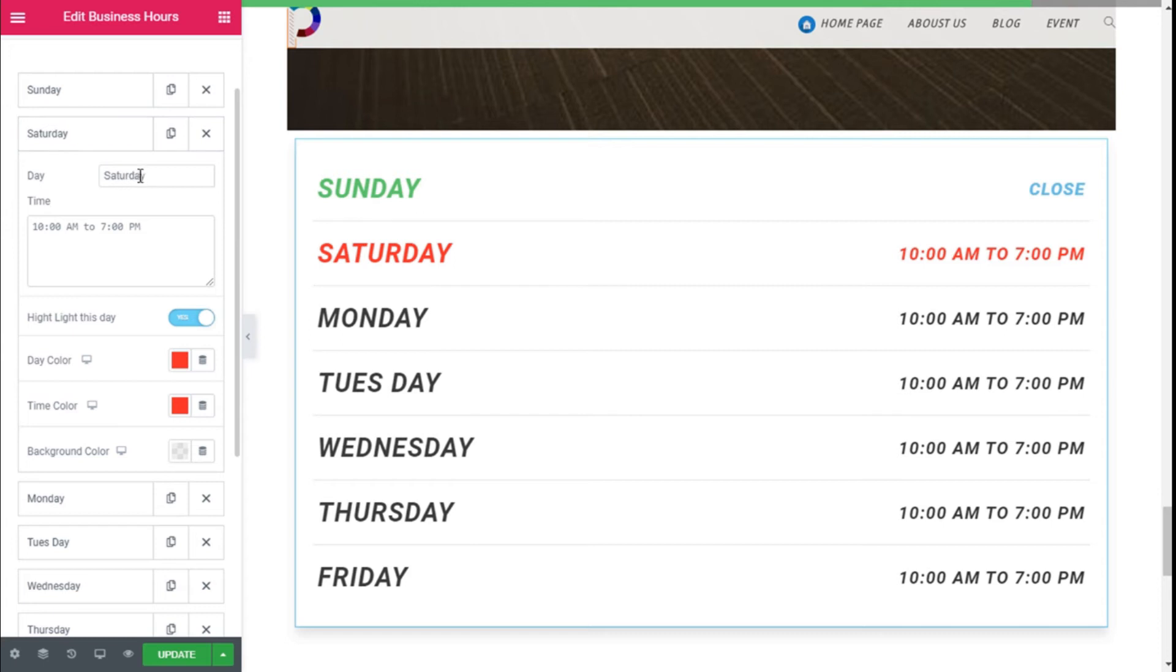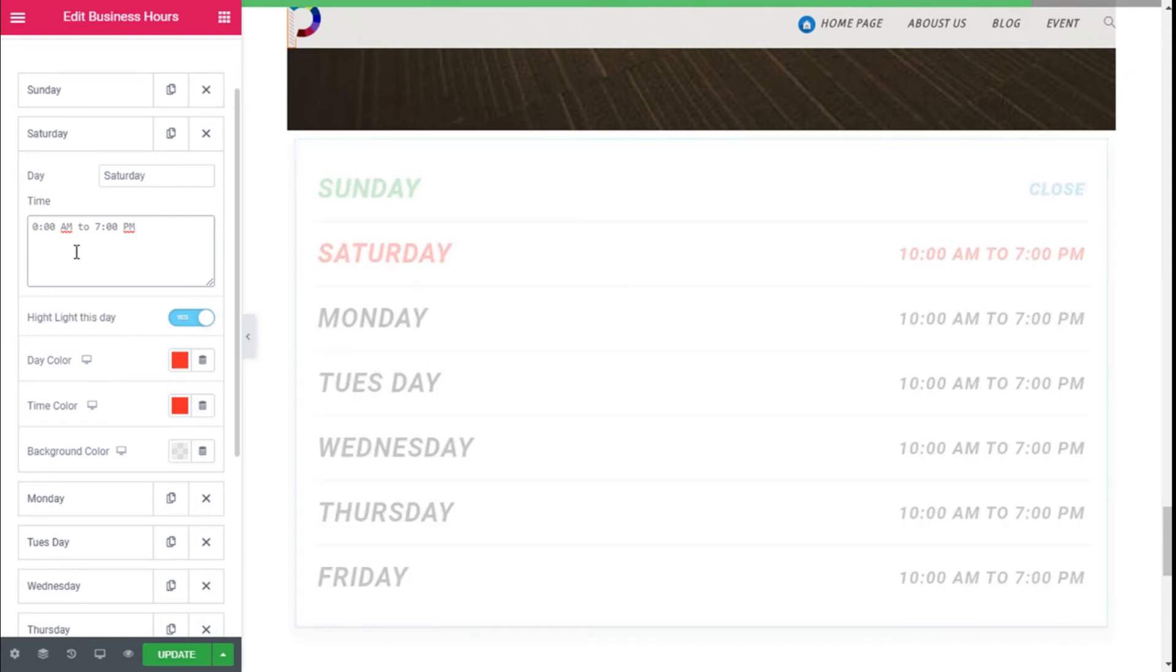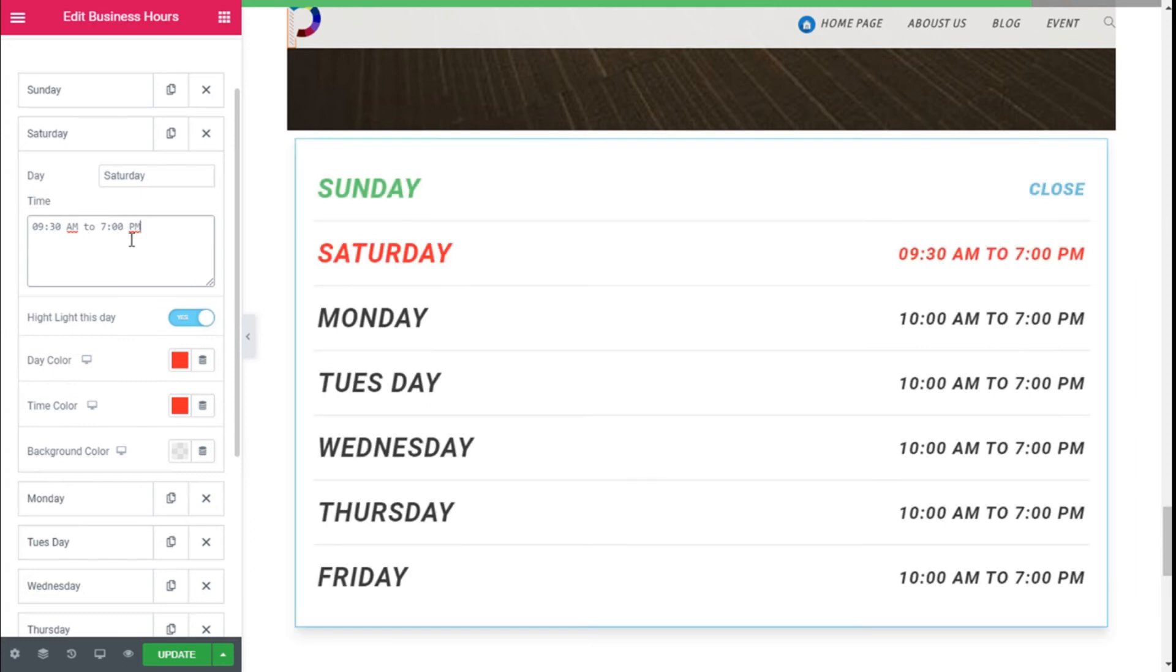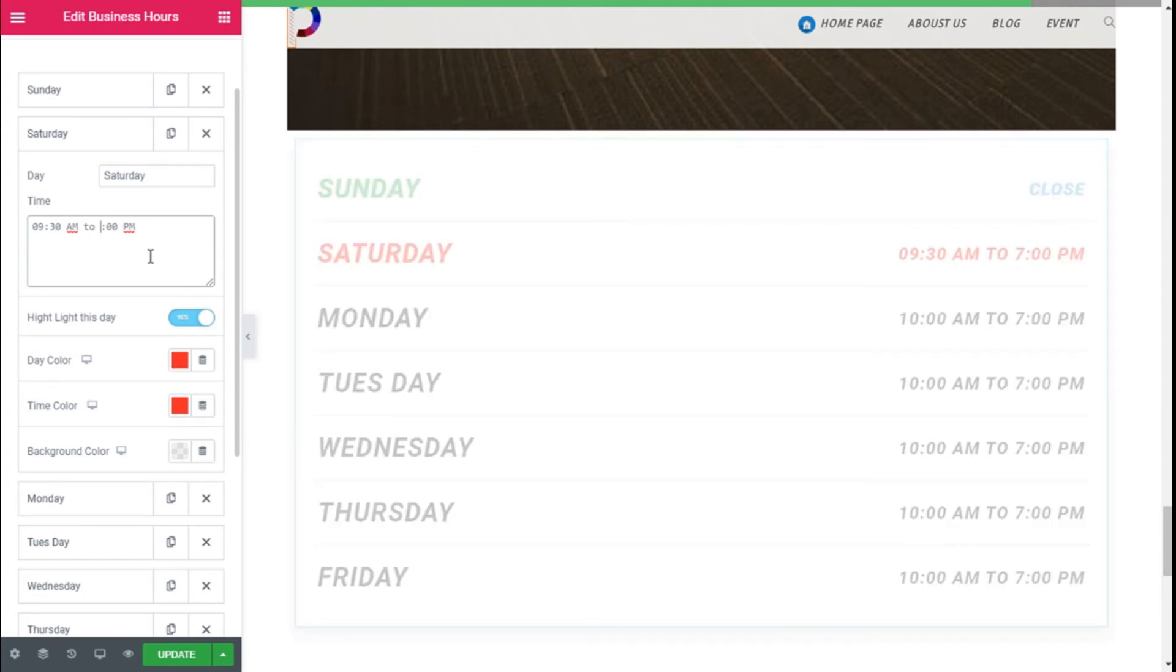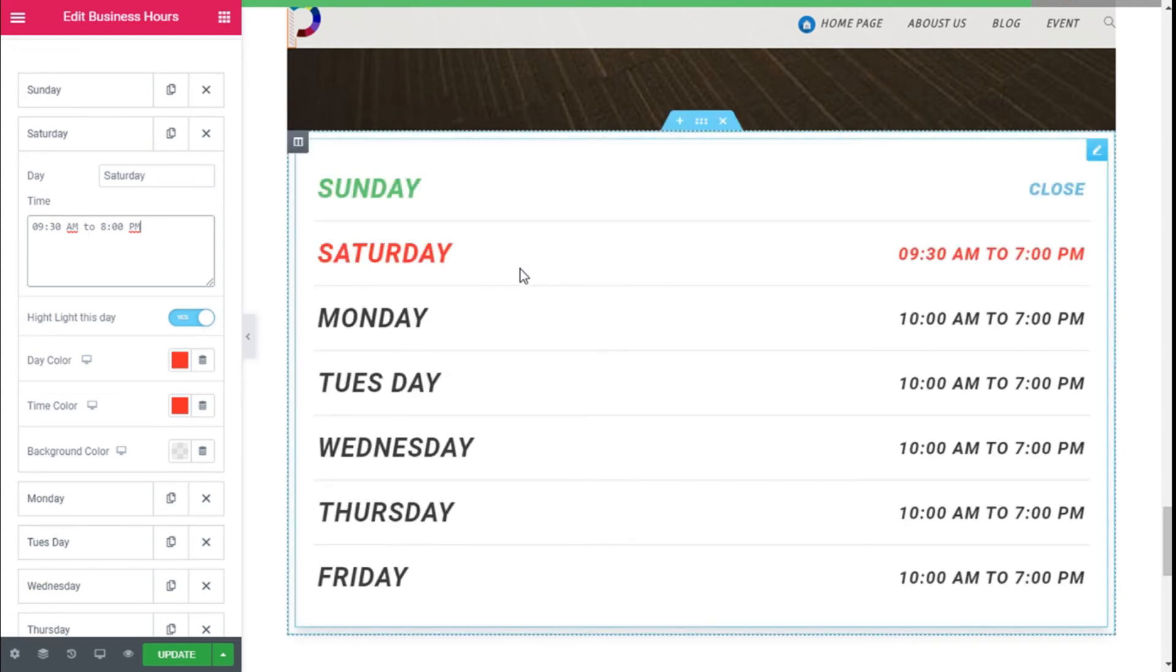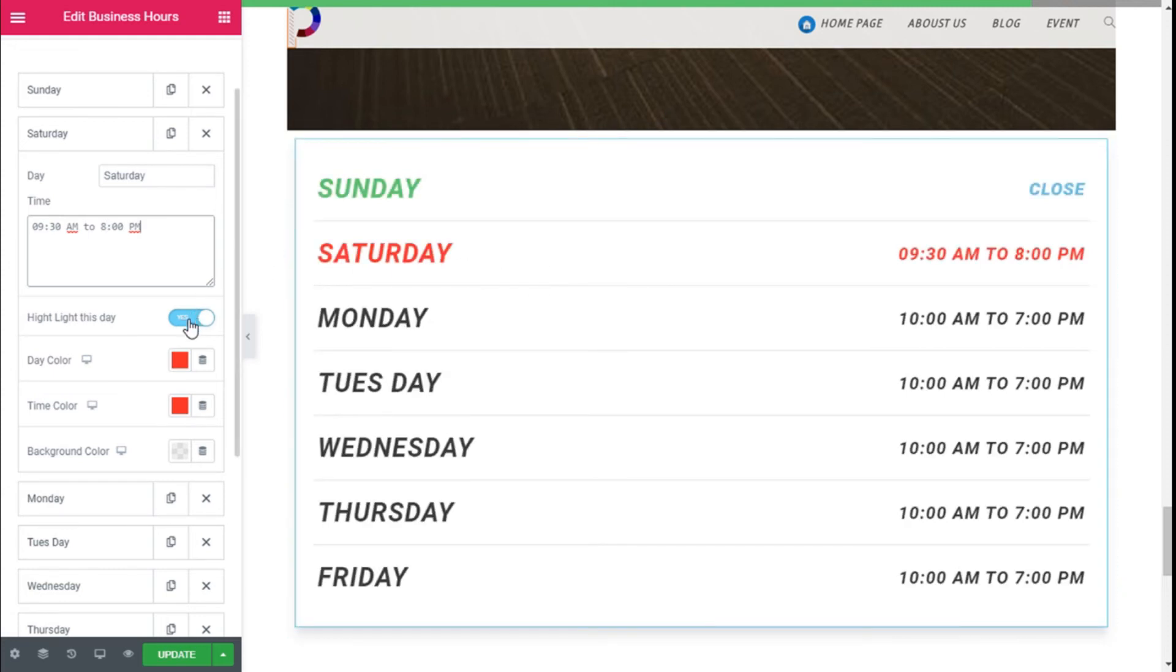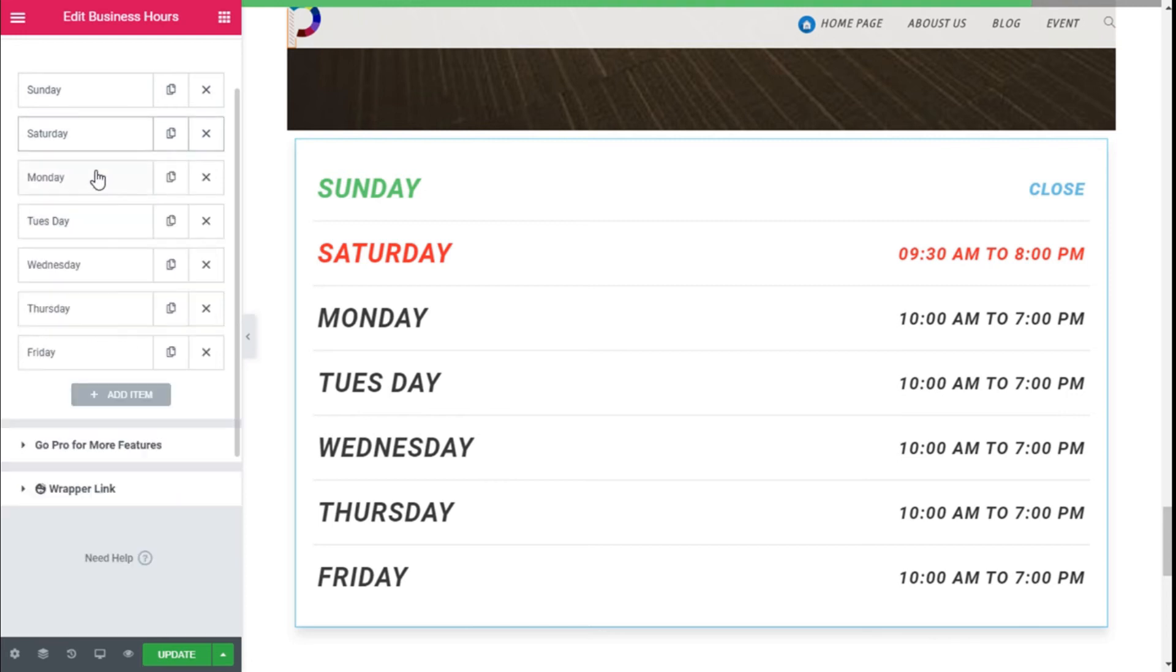On the Saturday we have the Saturday tag and we have a time set. In this case 10 a.m. to 7 p.m. and we can change it too if we want, to 9:30 a.m. to 8 p.m. like this. This one comes with the highlight the same one before as you can see.